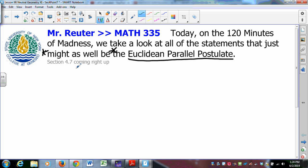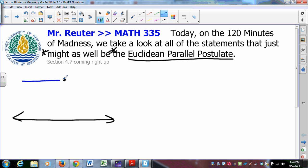The Euclidean Parallel Postulate says if I have a line and a point not on that line, I can draw one line through the given point parallel to the given line. That's the way we set it up. So there are other statements, other theorems, that are equivalent to the Parallel Postulate.